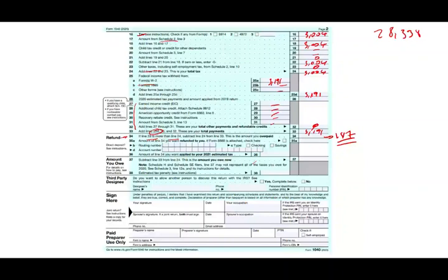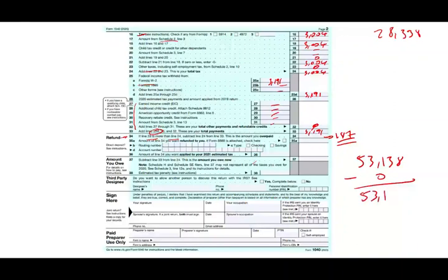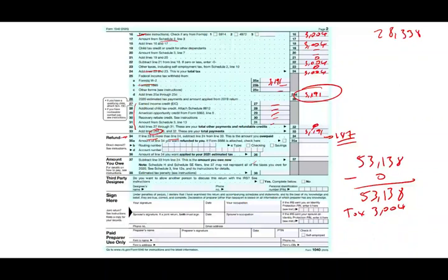Simply put, this is exactly what we saw in the formula. The total income — wages plus interest — was $53,138. We had zero adjustments for this example, so taxable income was $53,138. The tax was $3,004. This individual paid $3,191 in taxes, so they overpaid $187. You can either apply that $187 to next year or request a refund via direct deposit.